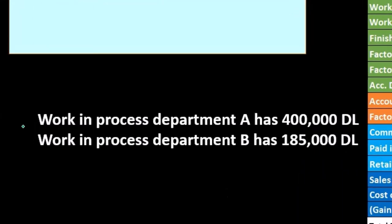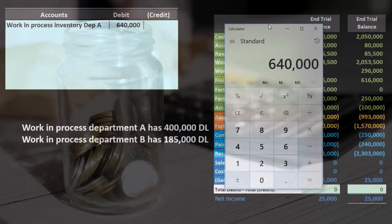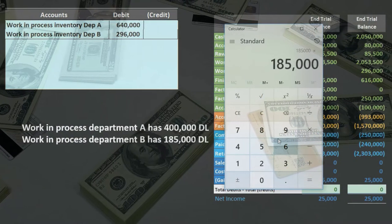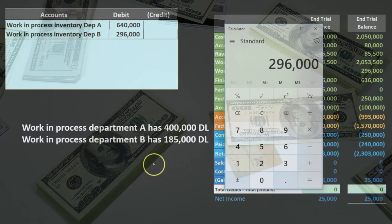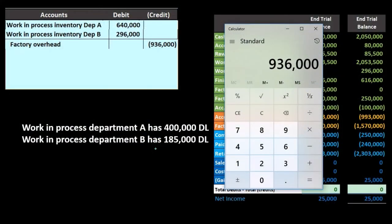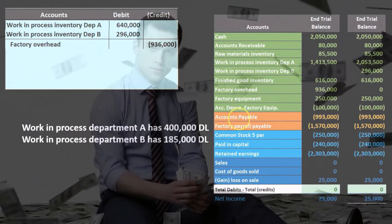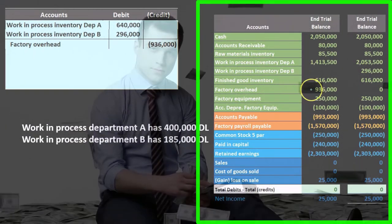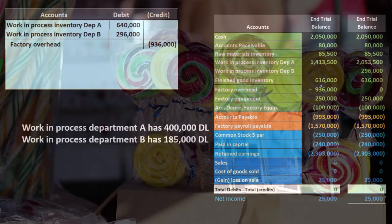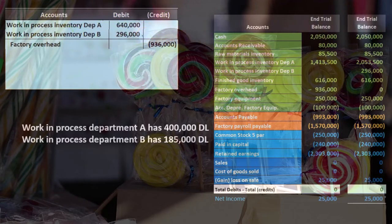Department A is going to have $640,000 in applied overhead because we take $400,000 times 1.6, which equals $640,000. Department B is going to have $296,000 because $185,000 times 1.6 equals $296,000. Adding those together: $640,000 plus $296,000 gives us $936,000 total coming out of factory overhead — $640,000 applied to Department A and $296,000 applied to Department B.